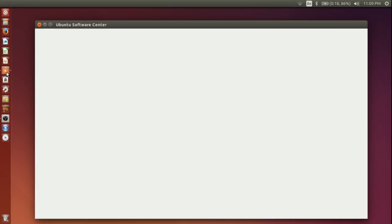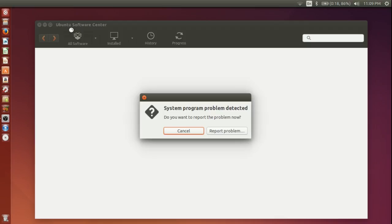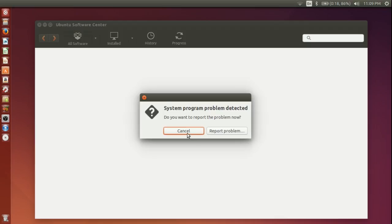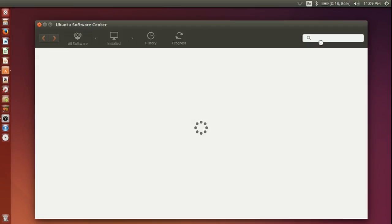I have launched the Ubuntu Software Center. Don't worry about that. And then try and search for VirtualBox here.